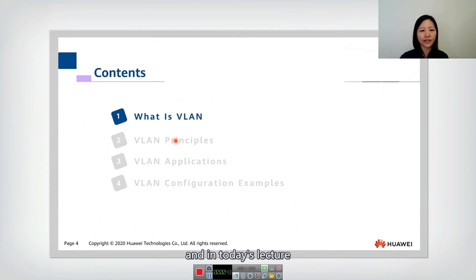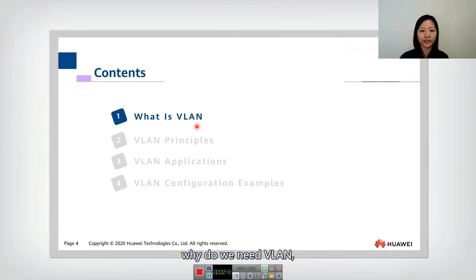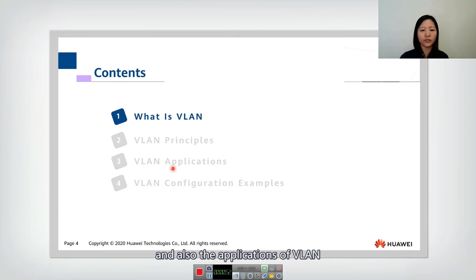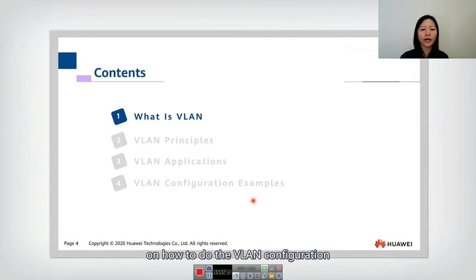In today's lecture, we will first talk about what is VLAN and why do we need VLAN. Then we will talk about the principles of VLAN and also the applications of VLAN. And finally, we will give some examples on how to do the VLAN configuration.